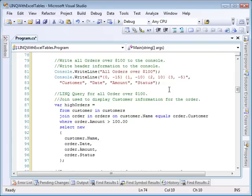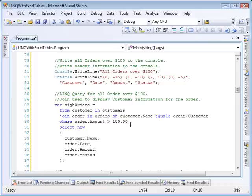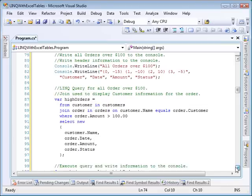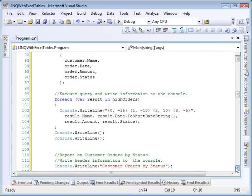The second query will return all orders over $100 and write the information to the console. Again, we'll write out some header information. Then we use a LINQ query that joins the customer and order list together based on the customer name. It applies a filter so only orders over $100 are returned. It returns the customer name, the order date, the order amount, and the status. Again, we execute the query and for each result write out the name, date, amount, and status.